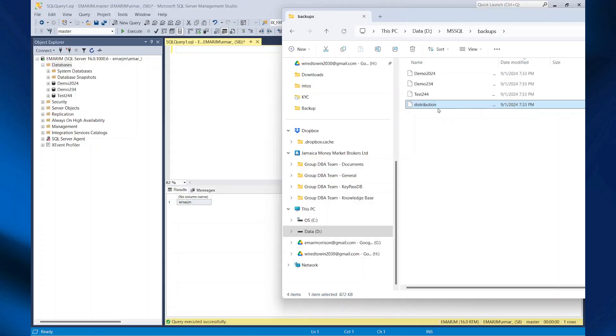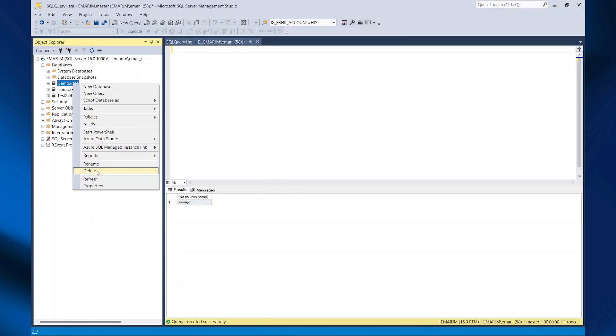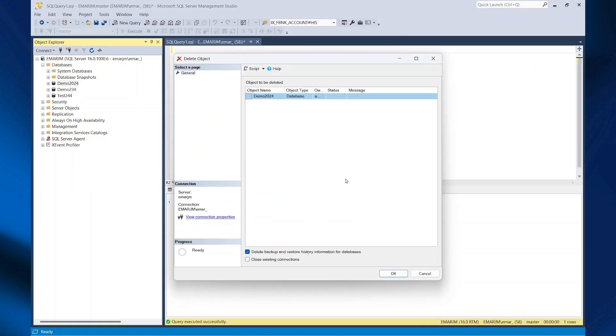So you can see I also have the distribution DB. This is used for storing metadata. So I'm going to go ahead and delete these databases.